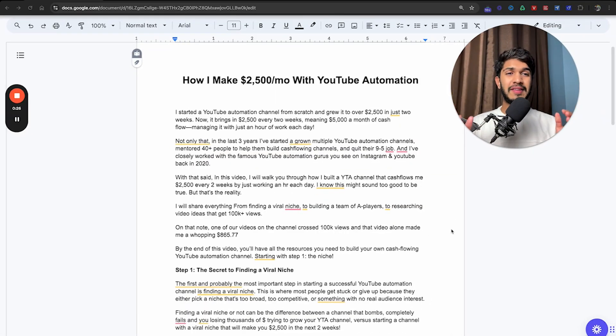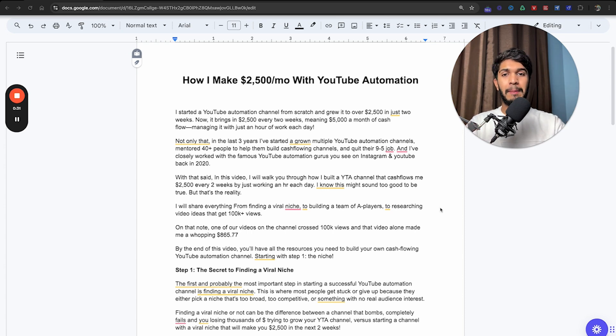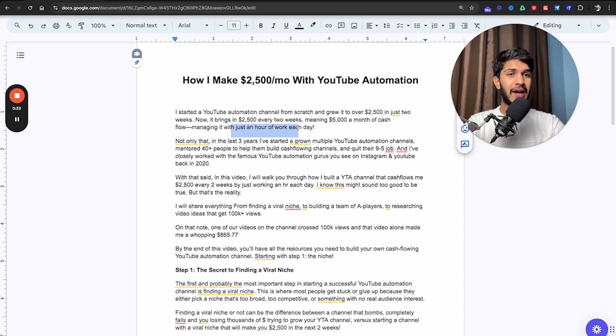Now it brings in $2,500 in just two weeks, meaning $5,000 a month cash flow channel, managing it just working one hour every day.